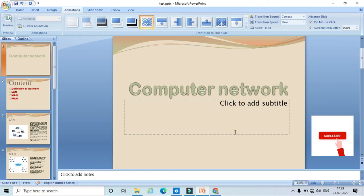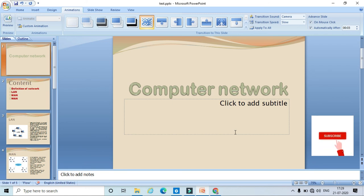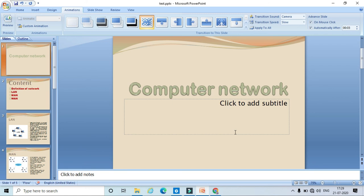In this way we apply different themes and slide transitions to our PowerPoint presentation. Thank you.